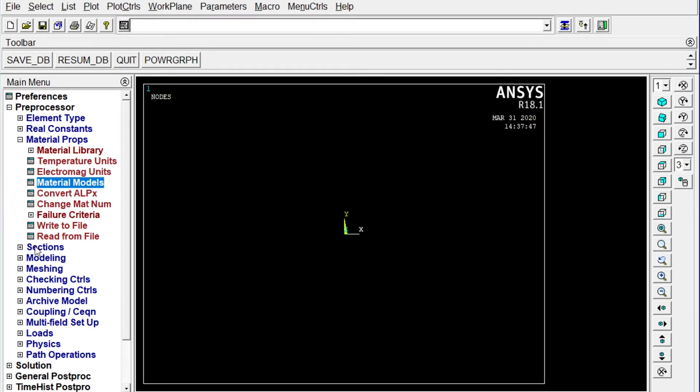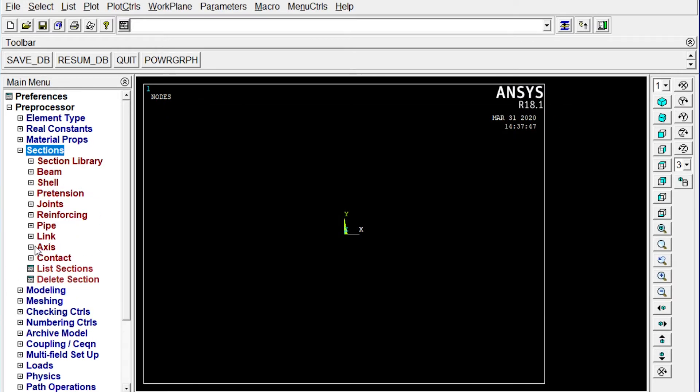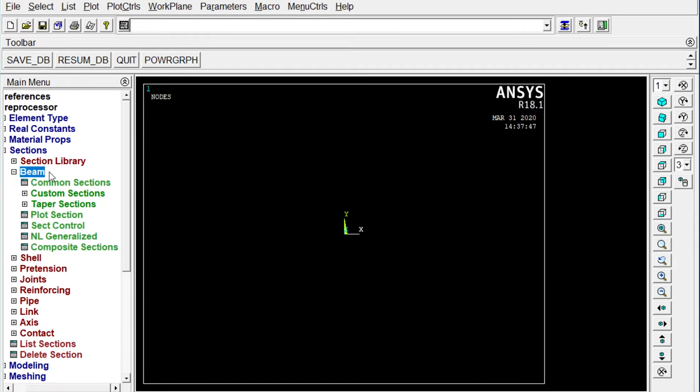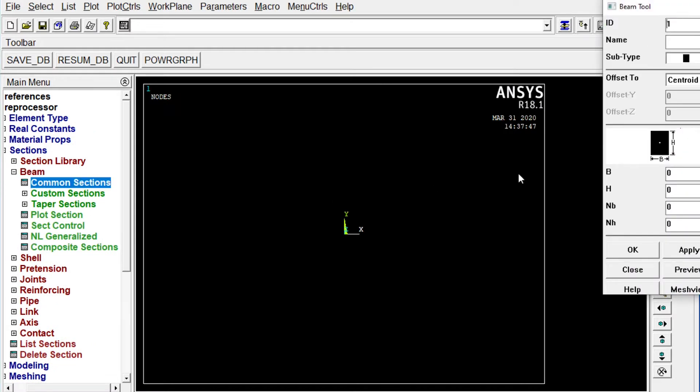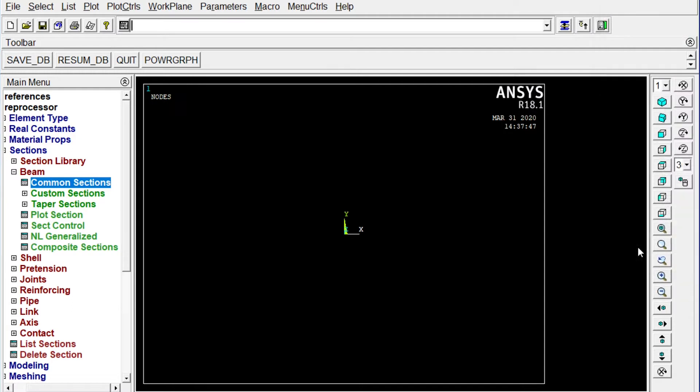Next one, we have to apply sections. We'll come on section beams. Common sections. Let's provide the breadth equal to 200 millimeter and height equal to 300 millimeter. Okay. So section area is provided.